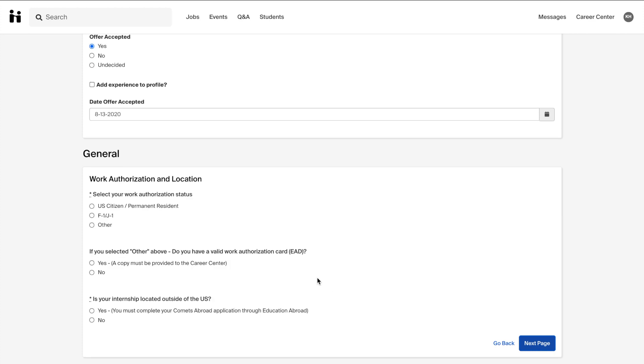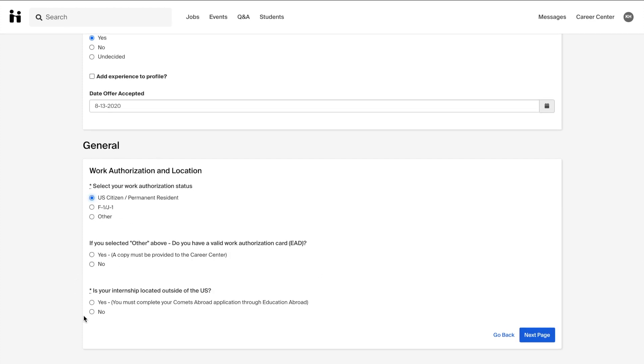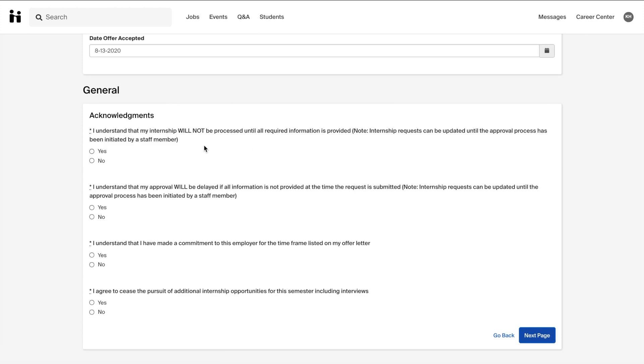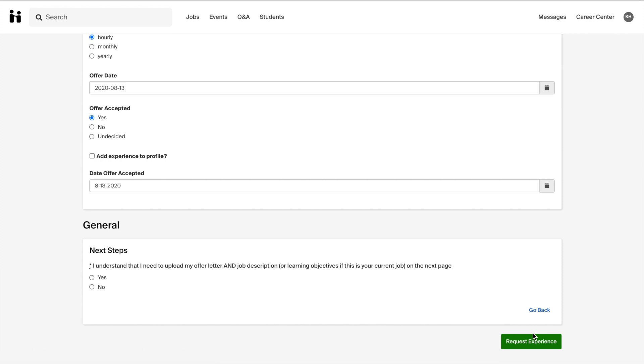To prevent any delays in the processing of your experience, please fill out the survey to its entirety, finishing with your work authorization information and the general acknowledgements. The very last question indicates that you need to upload an offer letter and job description for your experience.